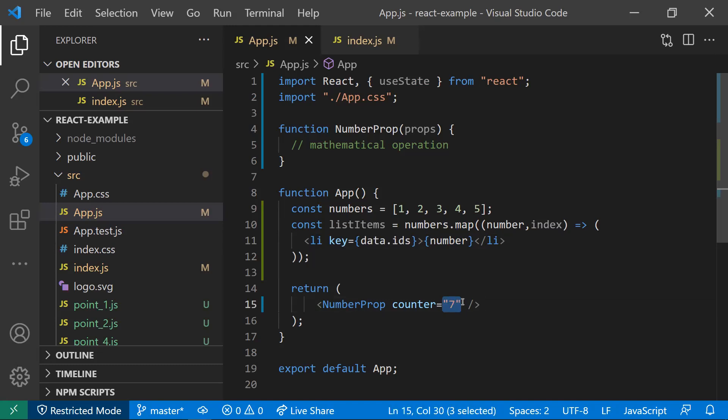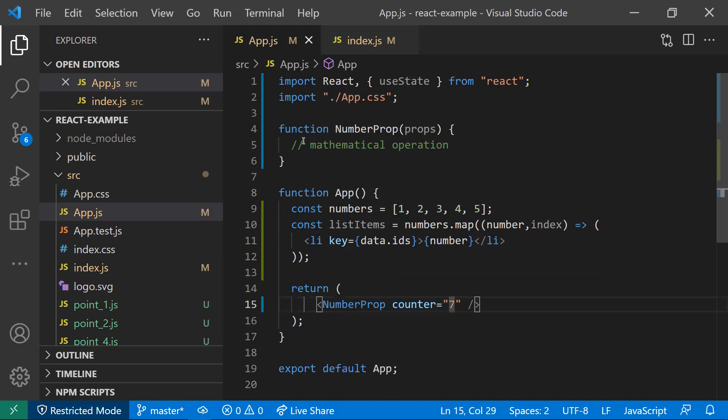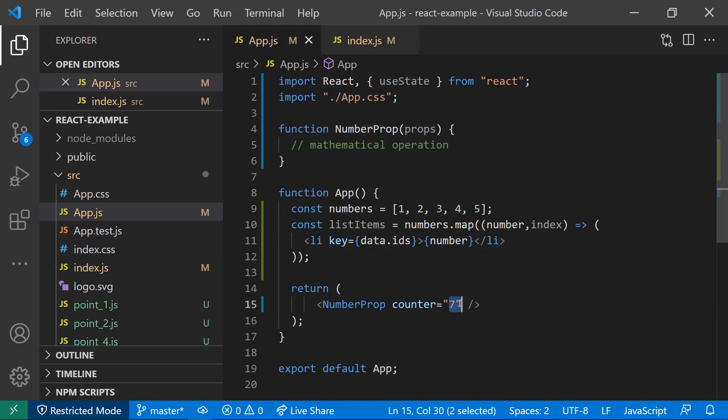Because if you're using this prop and doing any mathematical operations on this prop, this is considered as a string, but you're using this as a number. You need a number, but you're passing the number prop as a string.